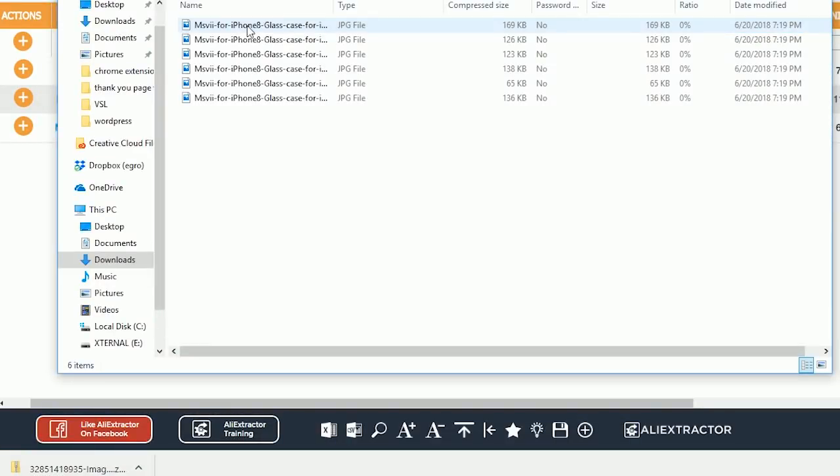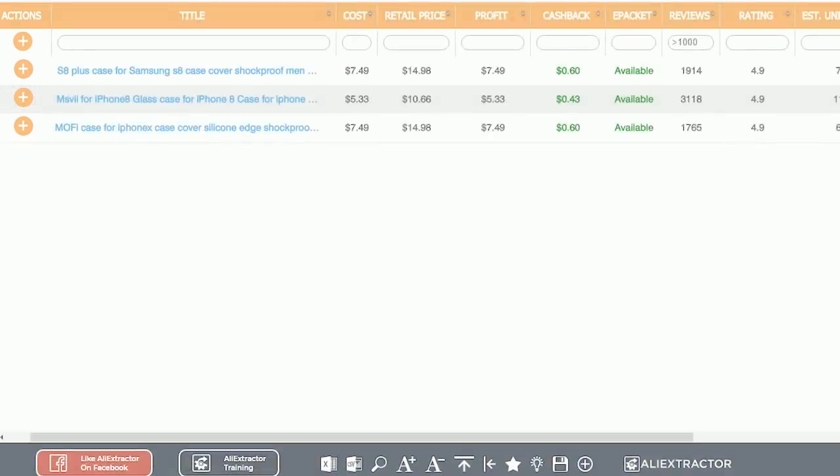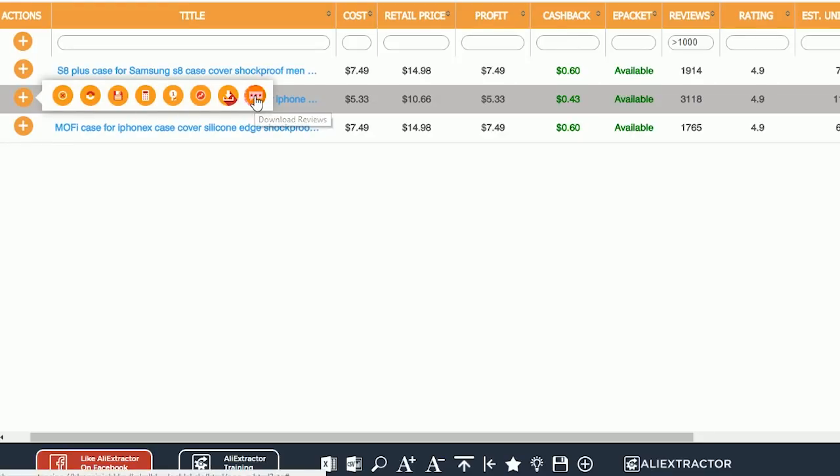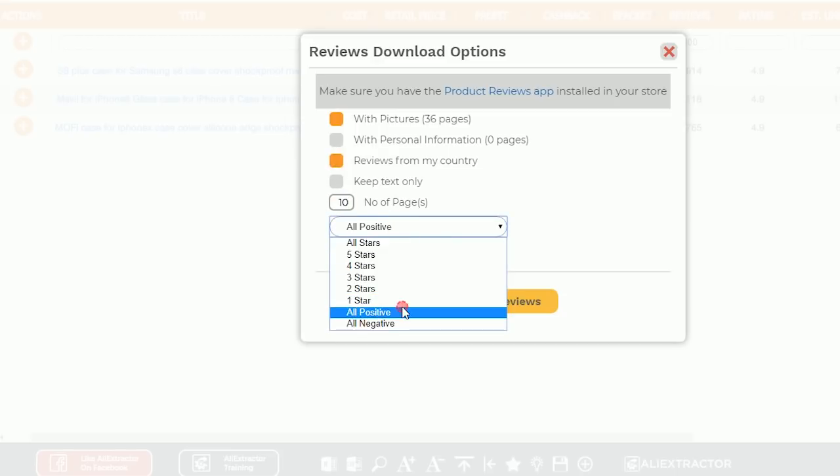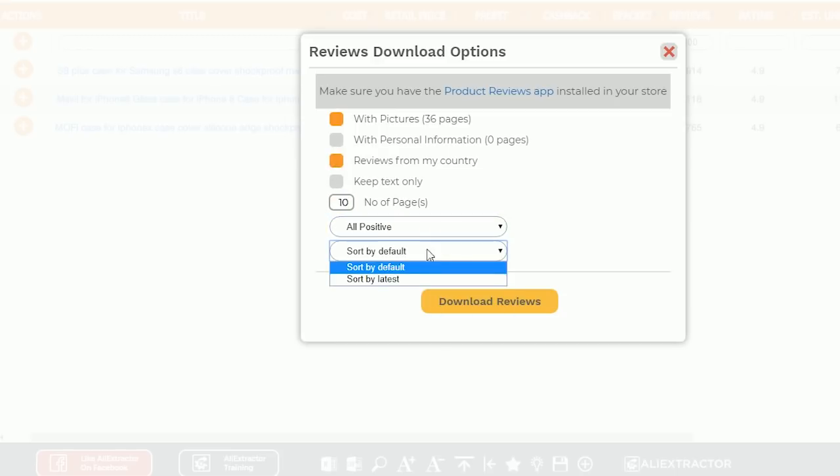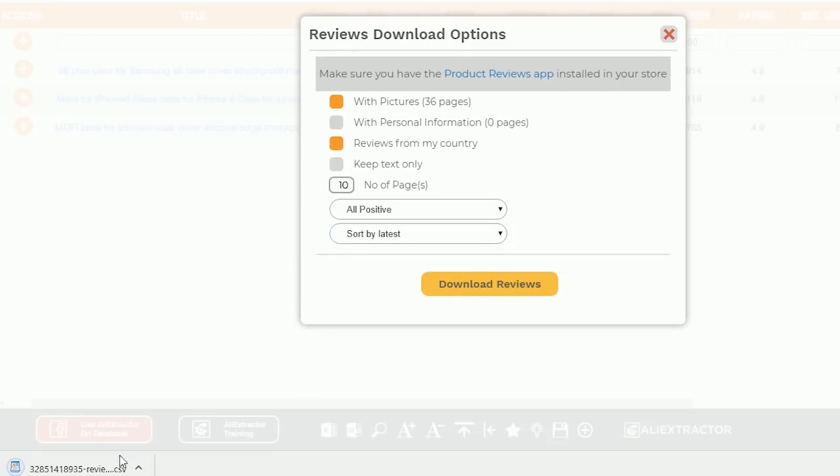Oh, and get this. If you need some social proof for your listing, you can download the real reviews from just your country or with or without personal information or pictures. You choose. It's that simple. Talk about getting real really quick.